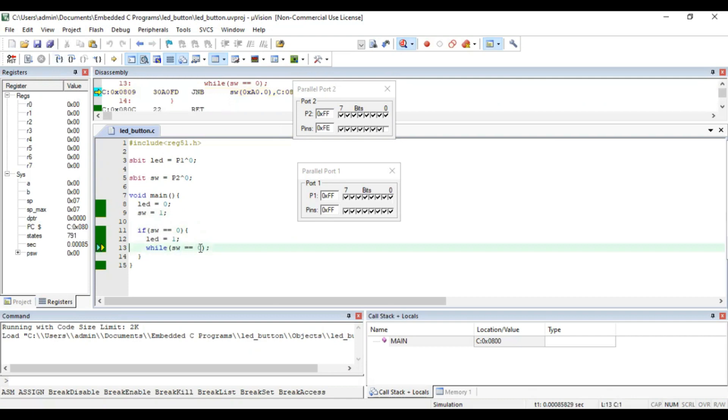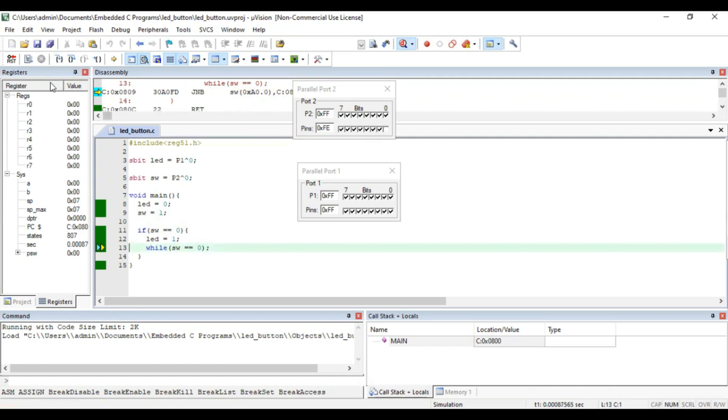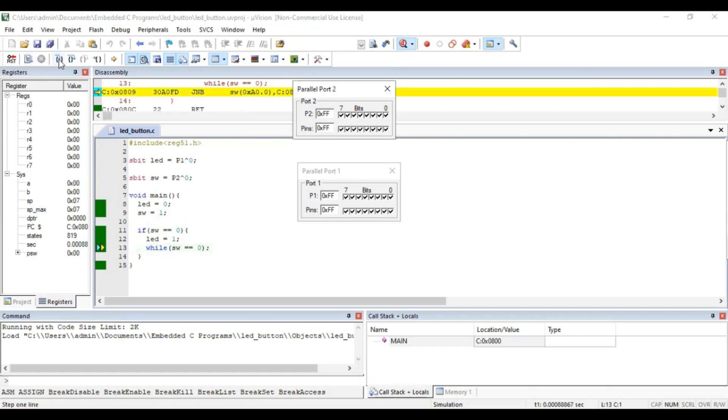It's going to stay switched on until again I press the button. So it's going to stay in while loop for some time. It's going to stay in while loop until again I press the switch. Now coming out of the while loop.